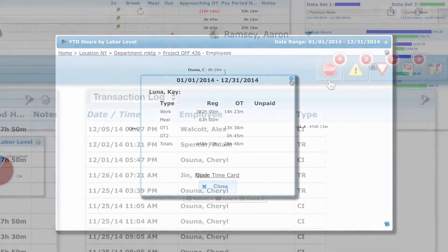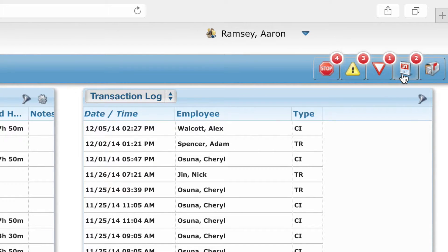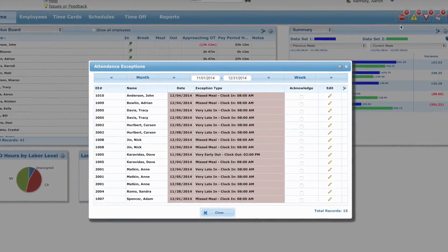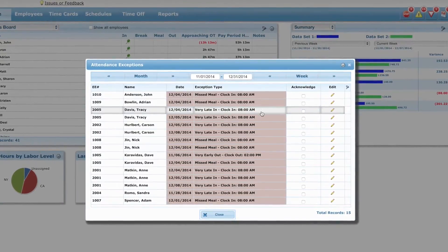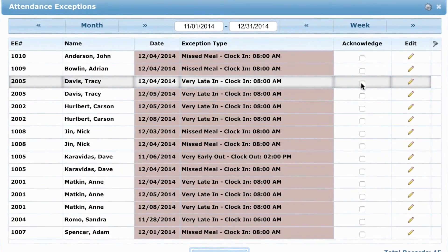Simple tasks such as correcting missing punches can be accessed via the dashboard's alerts panel. Any exceptions or programmed alerts will populate here as well.